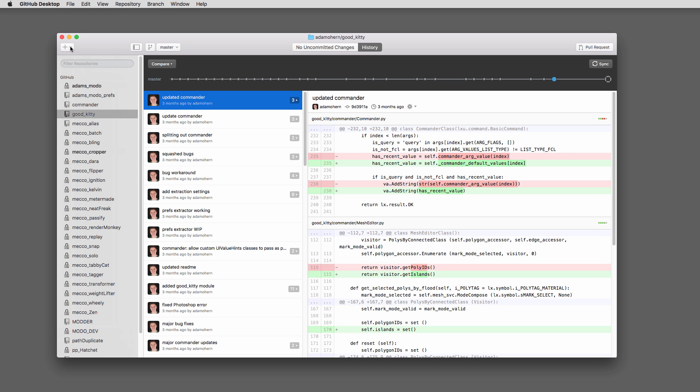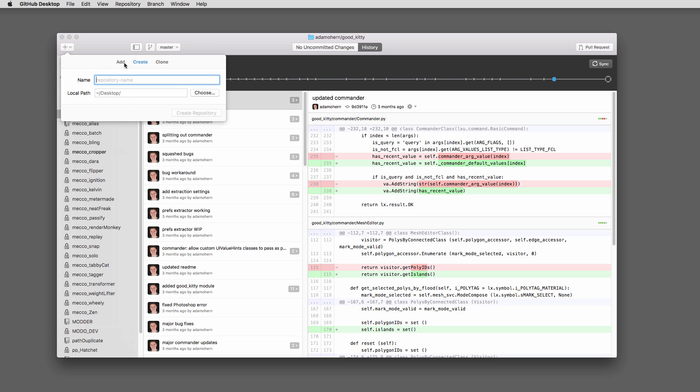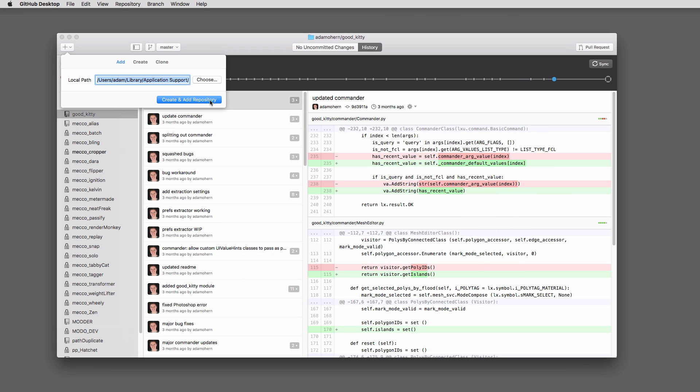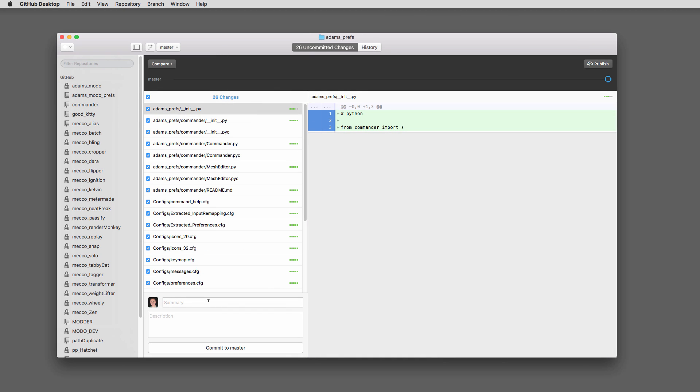Once you're logged in, click the plus sign at the top left, add, and browse to your kit. Name and commit your changes and click publish.